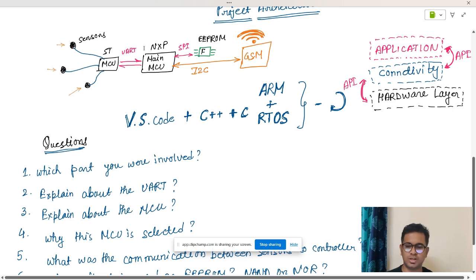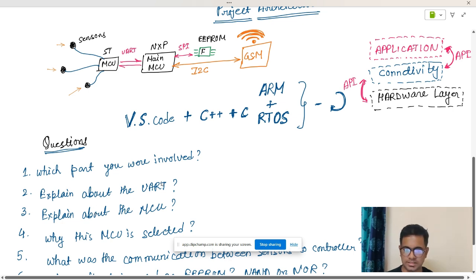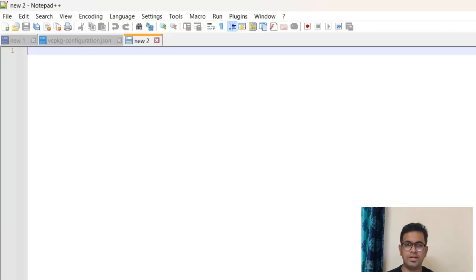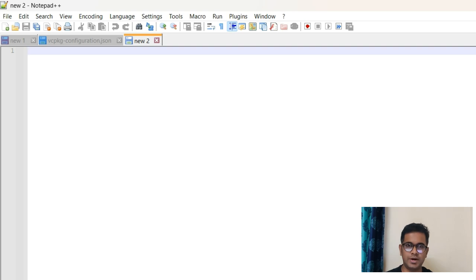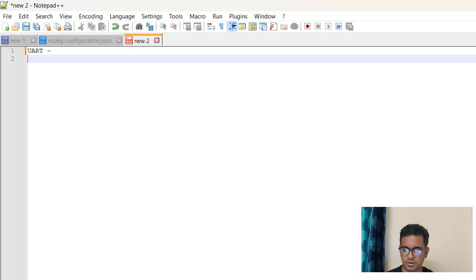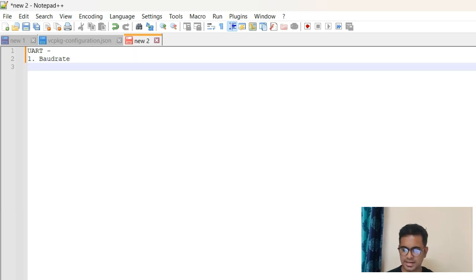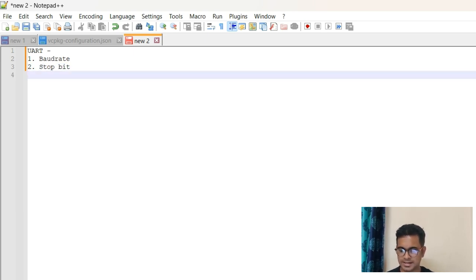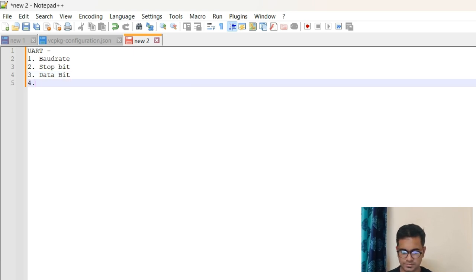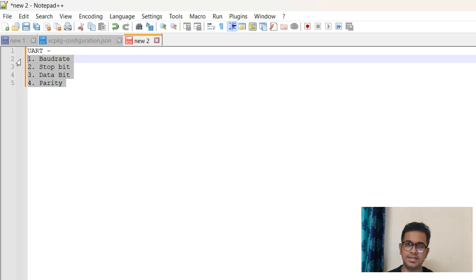I was working on the communication part. Then the next question can come: tell us about the UART communication. When this question comes, how to handle it? This is very important. Whenever you are asked about any protocol, first thing you have to do is you have to open a white page or a whiteboard or anything and just start typing. UART protocol - for that I selected a baud rate, then I selected the stop bit, then I selected the data rate or data bit, and fourth is the parity. When all these things are clear, then you can start a serial communication or UART communication.